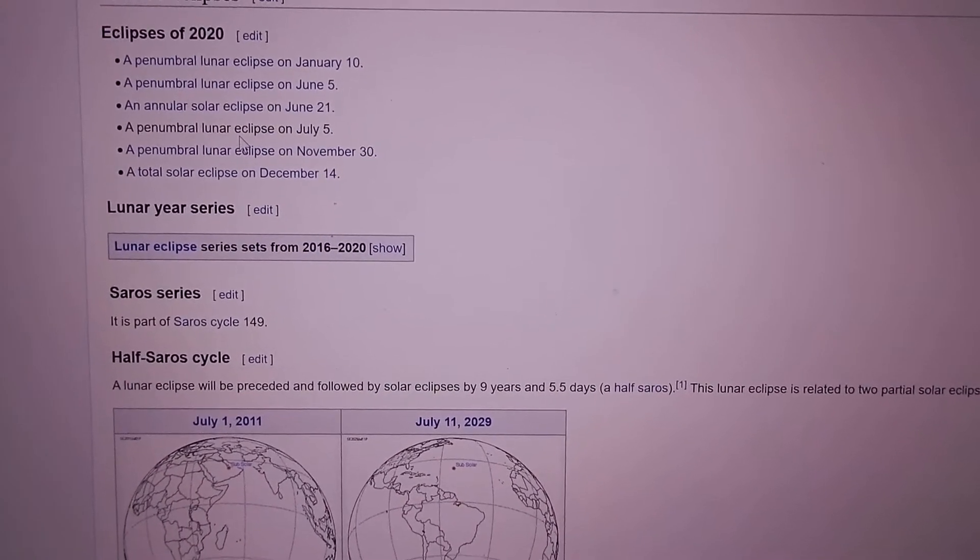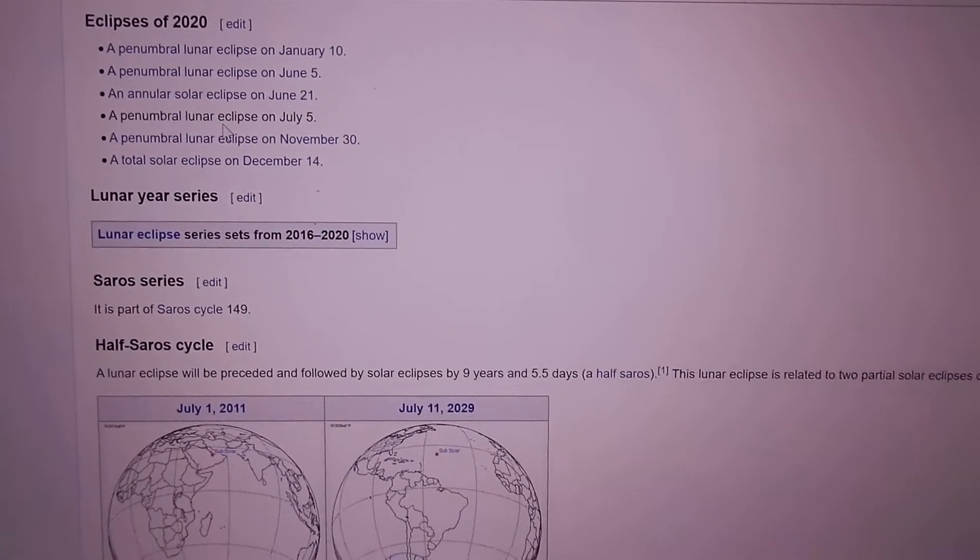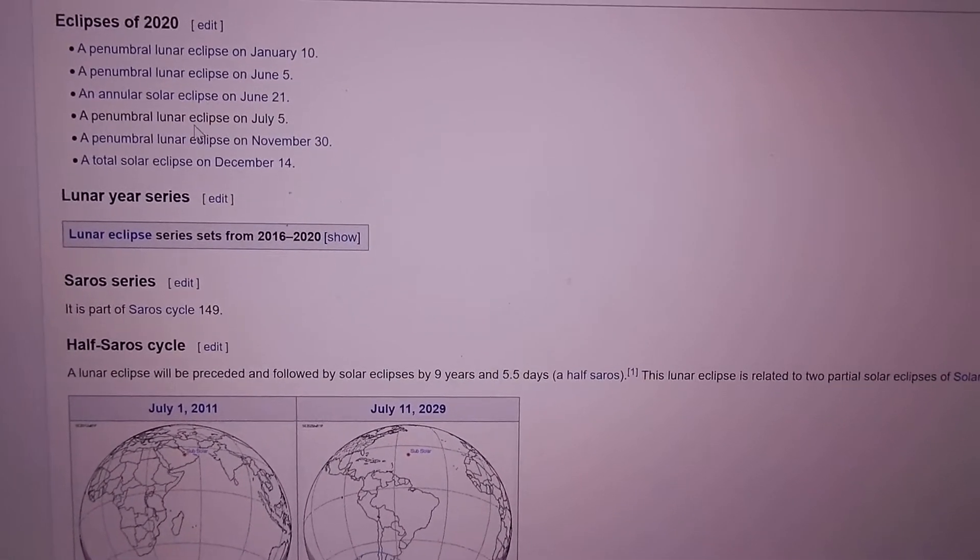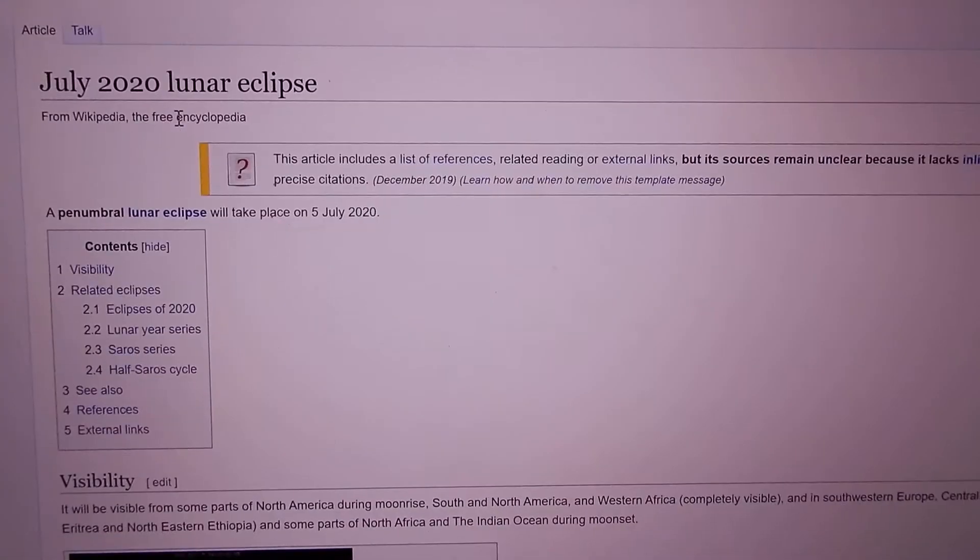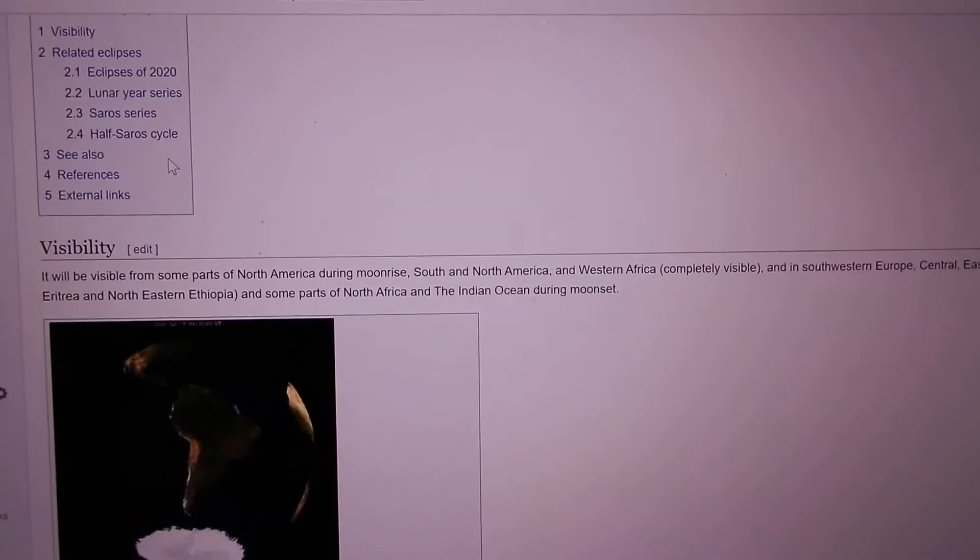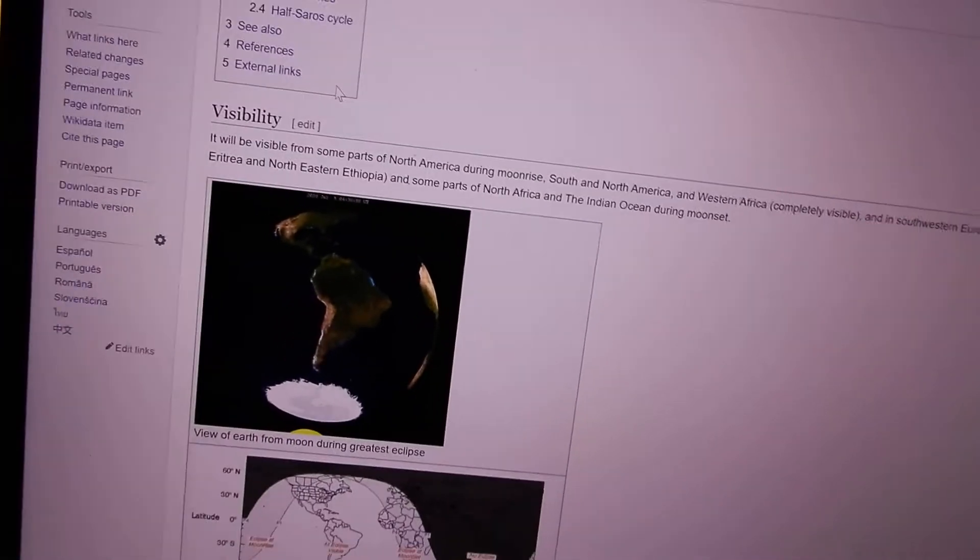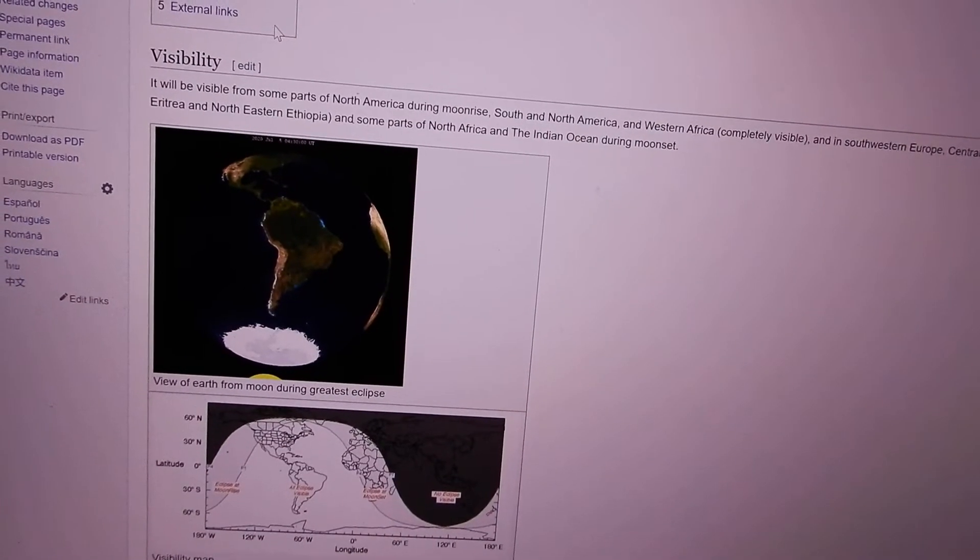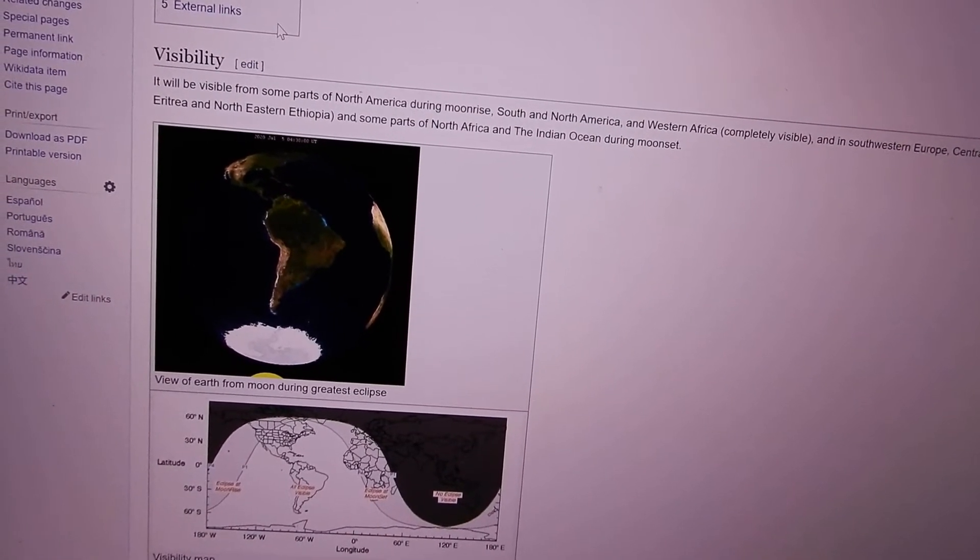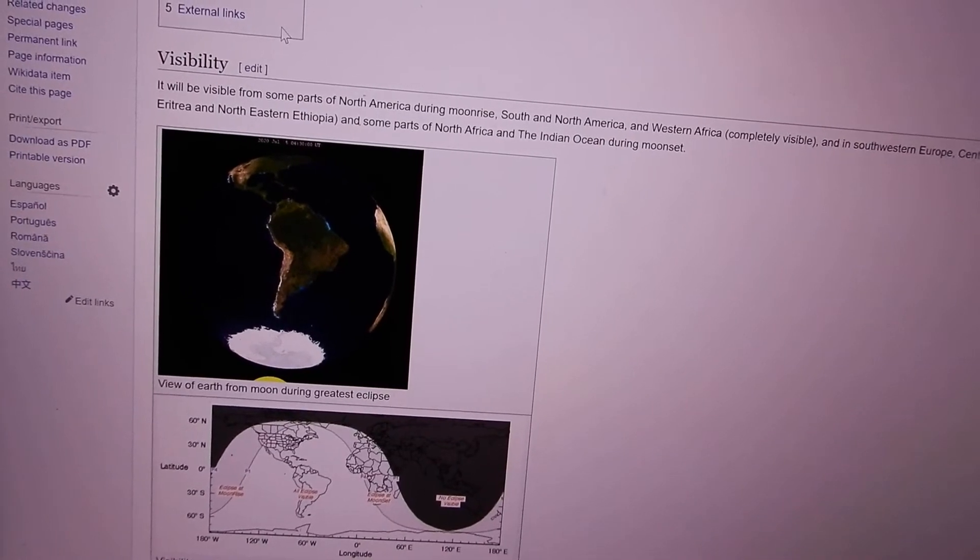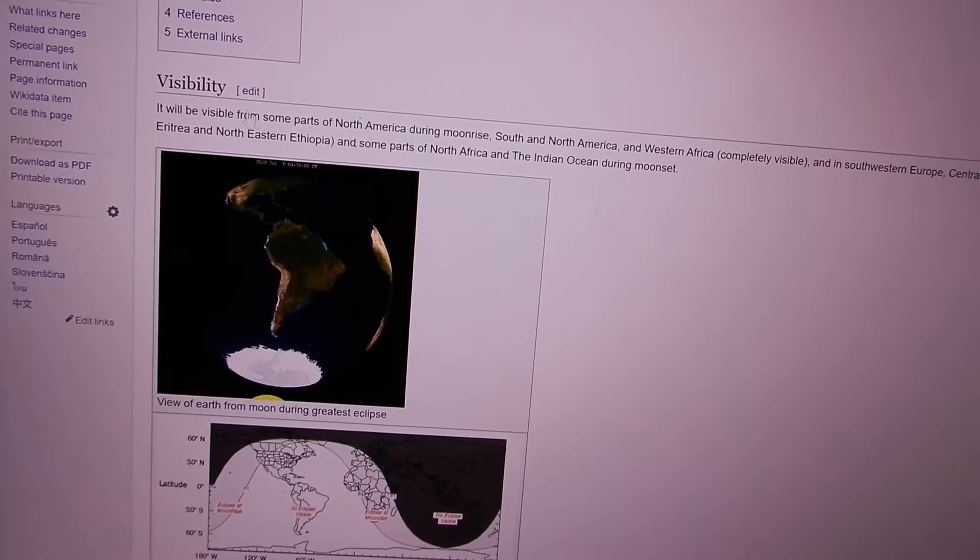We can see a map of the view of the Earth from the moon during the greatest eclipse. We don't get to see all of the eclipse from Seattle.